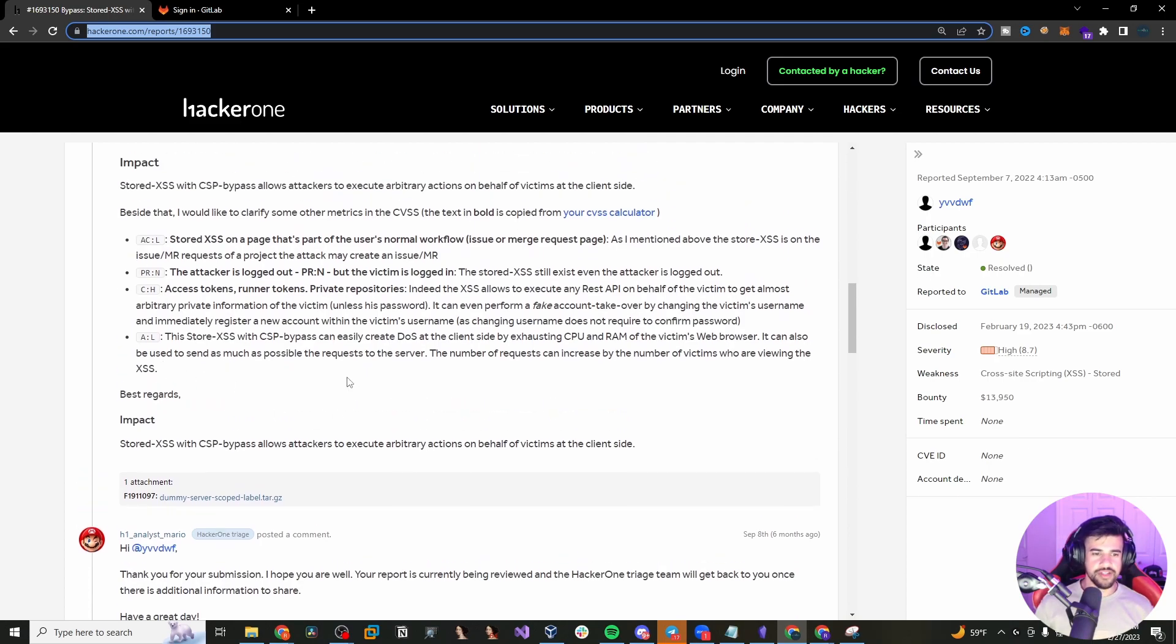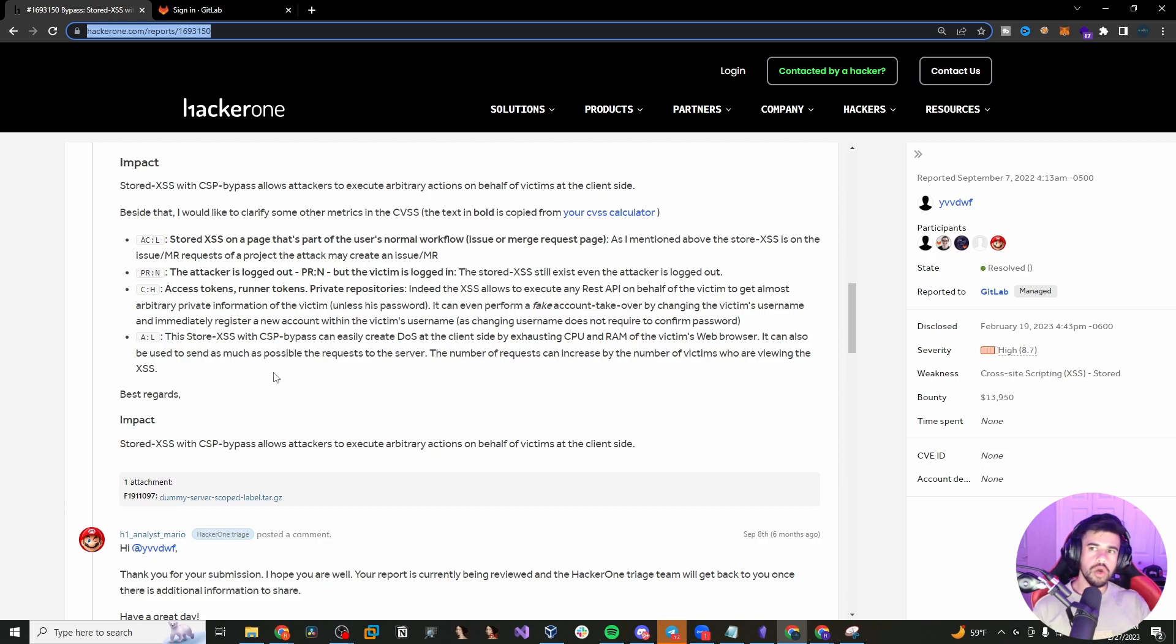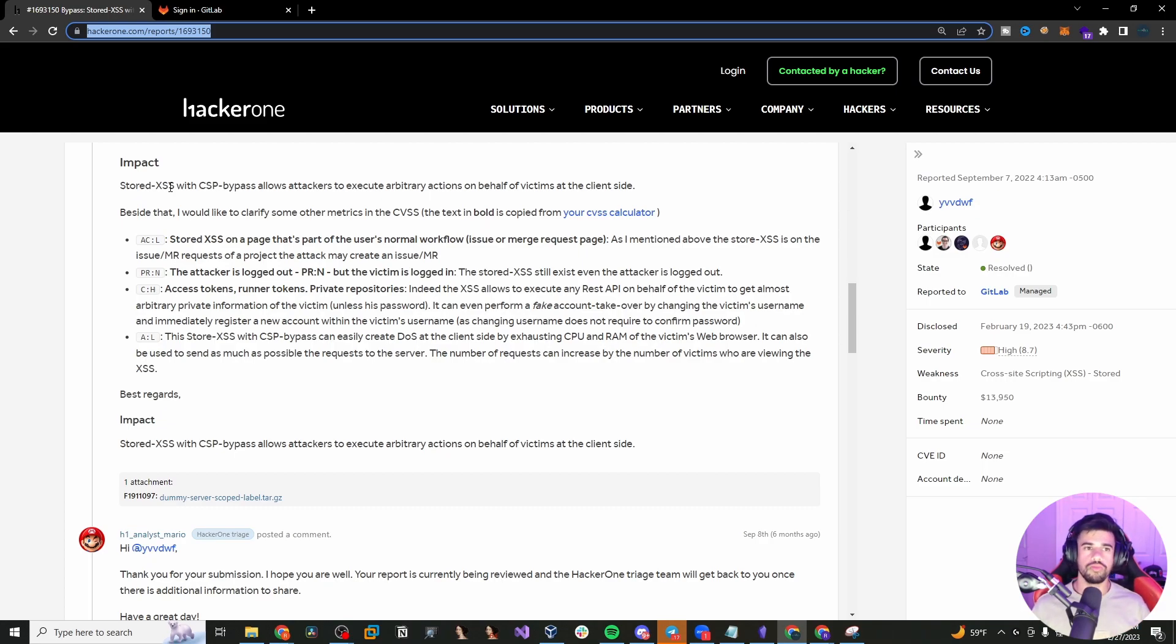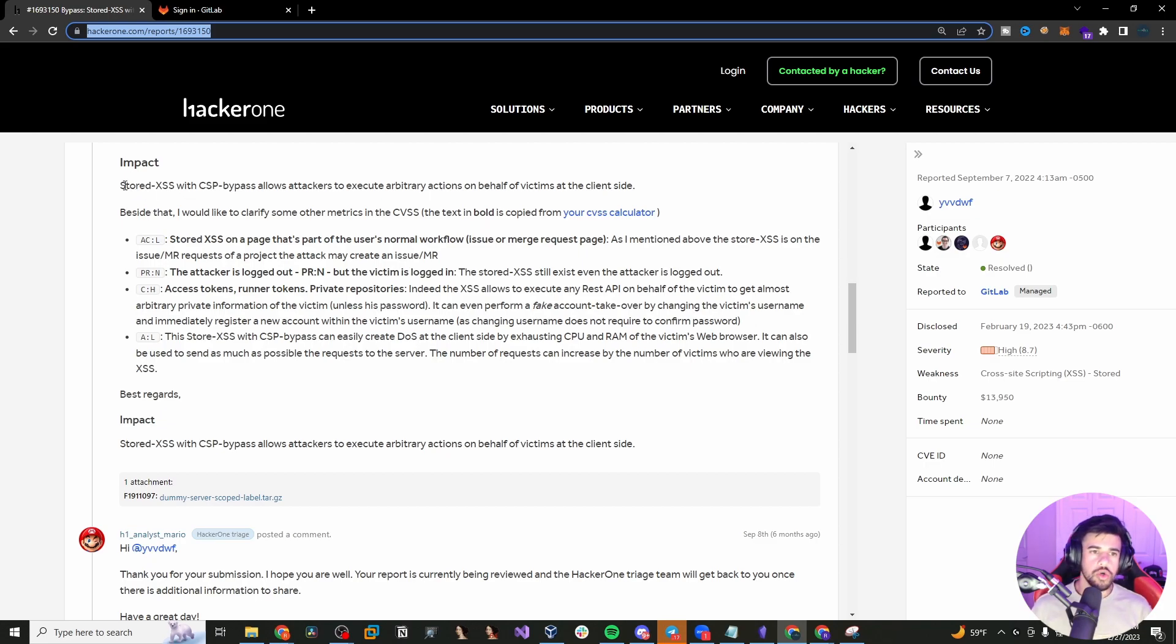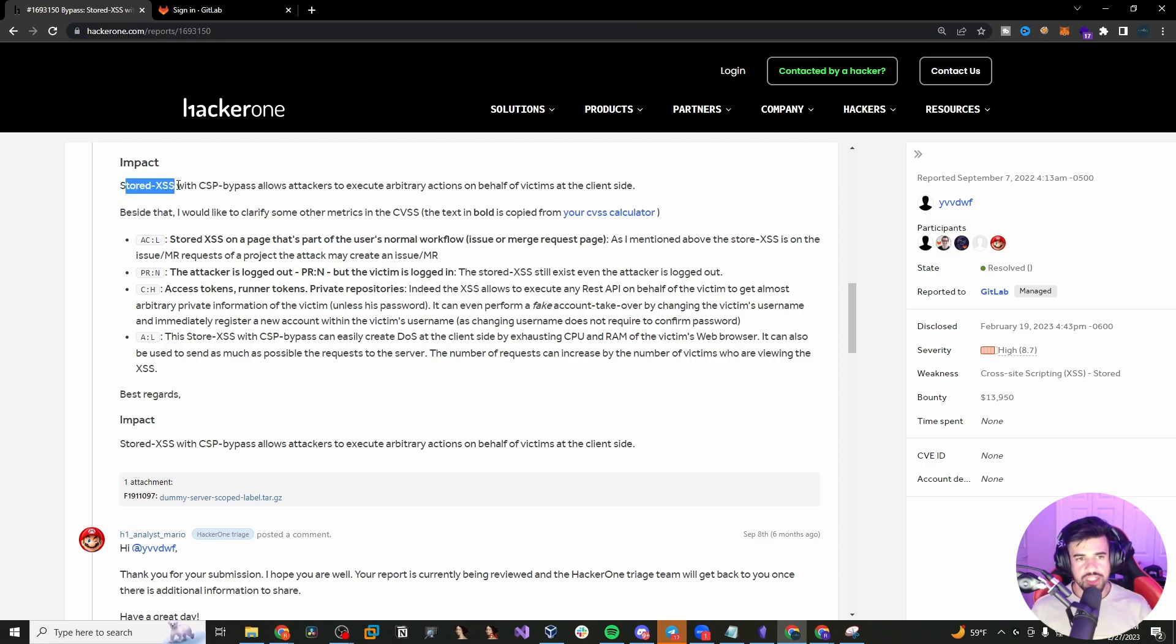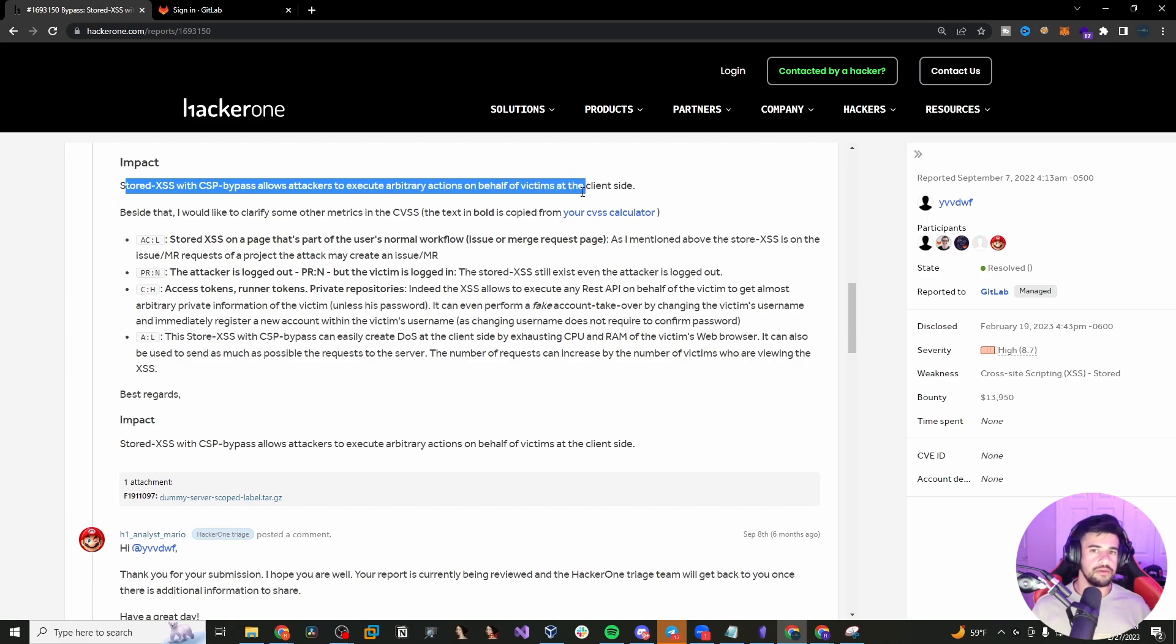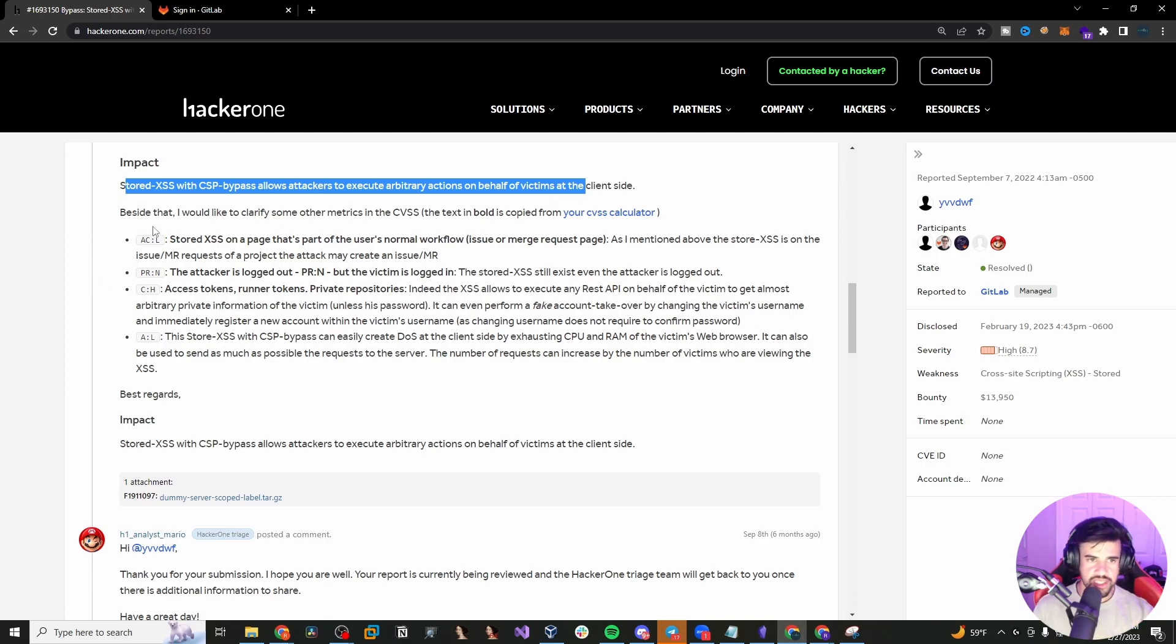But let's take a look at the impact here because you want to go a step further than just reading about the issue. You want to understand the impact as well. Because that, especially if you want to become a pen tester, you need to start thinking about things like impact. So in general, stored cross-site scripting with content security bypass will allow an attacker to execute arbitrary actions on behalf of the victims at the client side. So with that being said, let's see what else we should consider here.